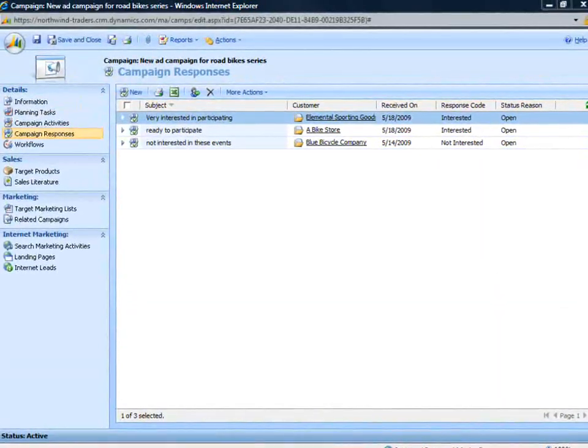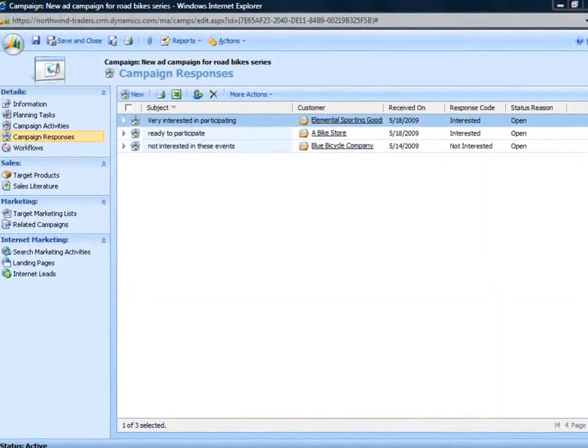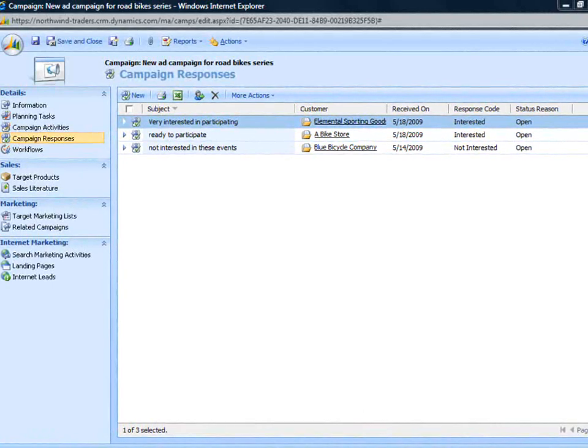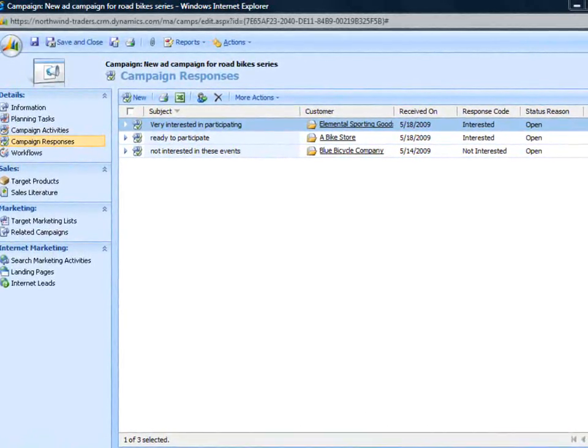As customers begin to react to the campaign, track their responses in CRM to help determine the campaign's success.